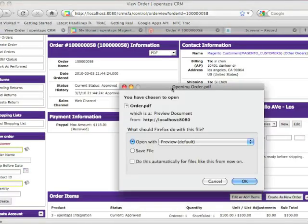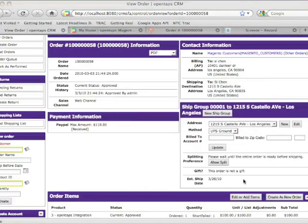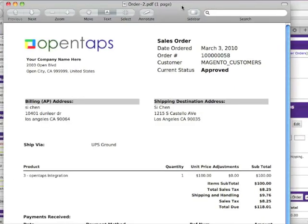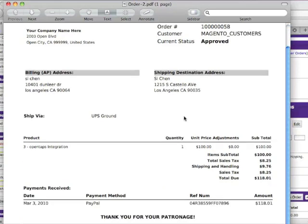For example, you can print a PDF of the order. And here's your order. And at this point, the order is ready for processing.